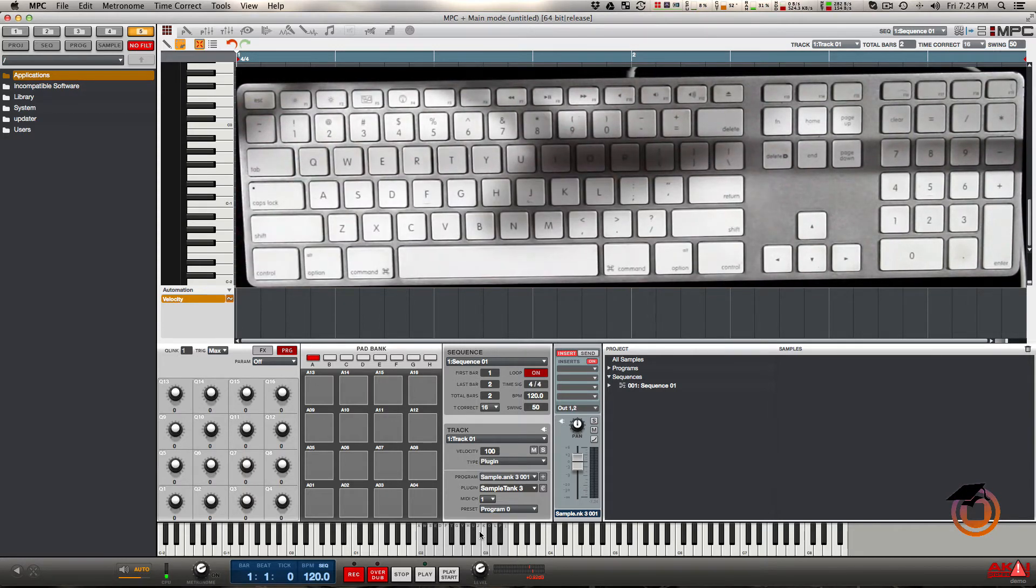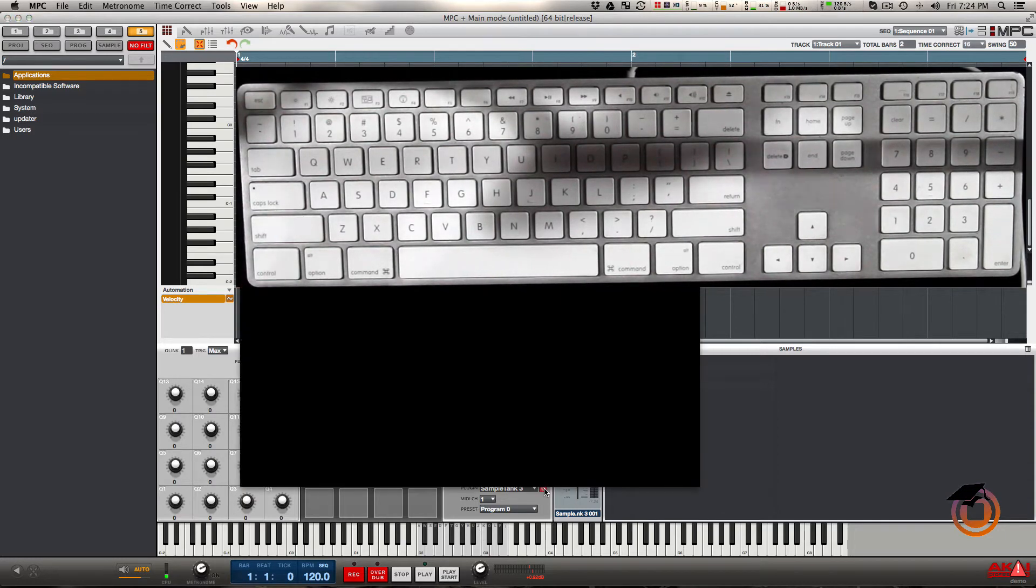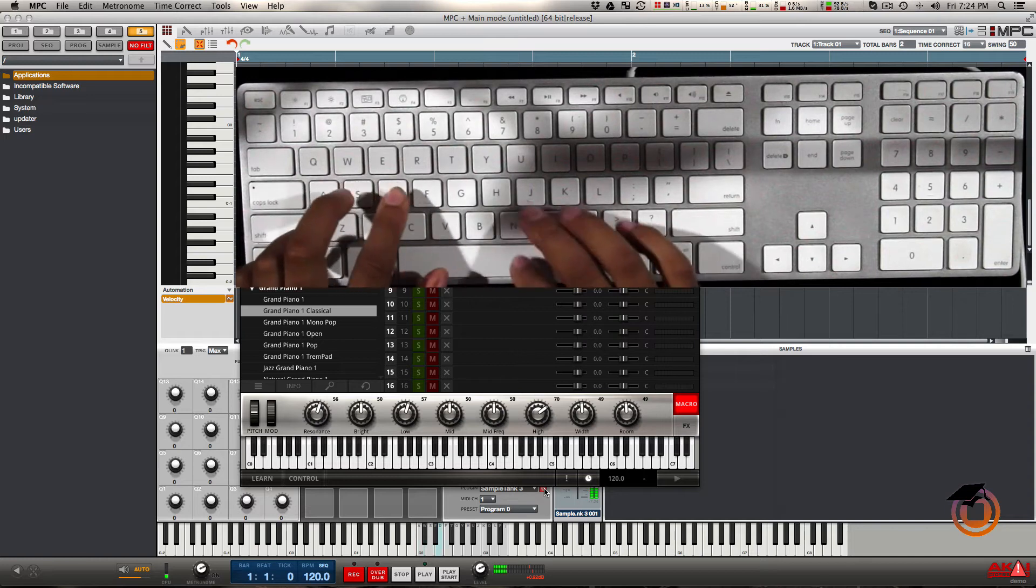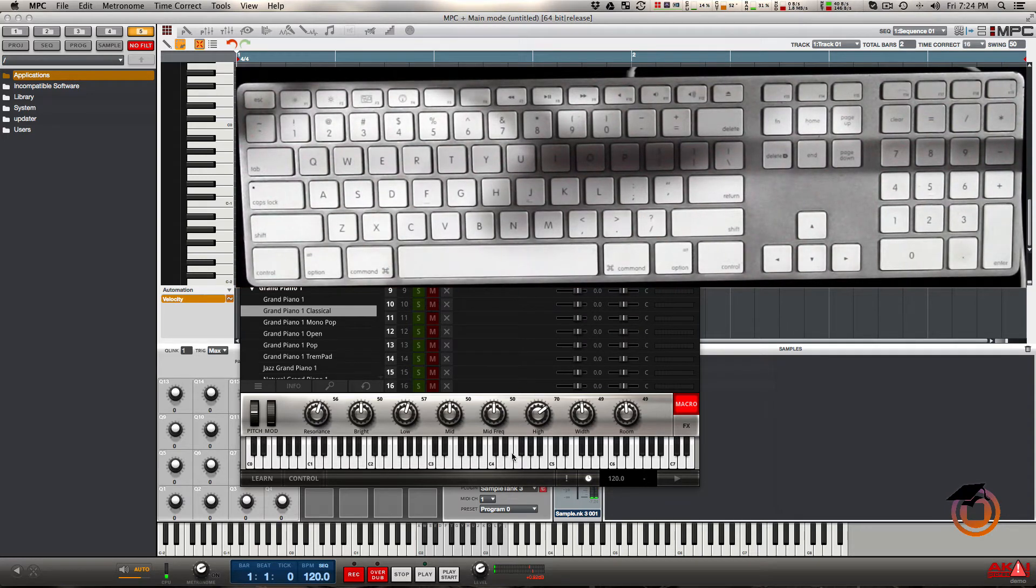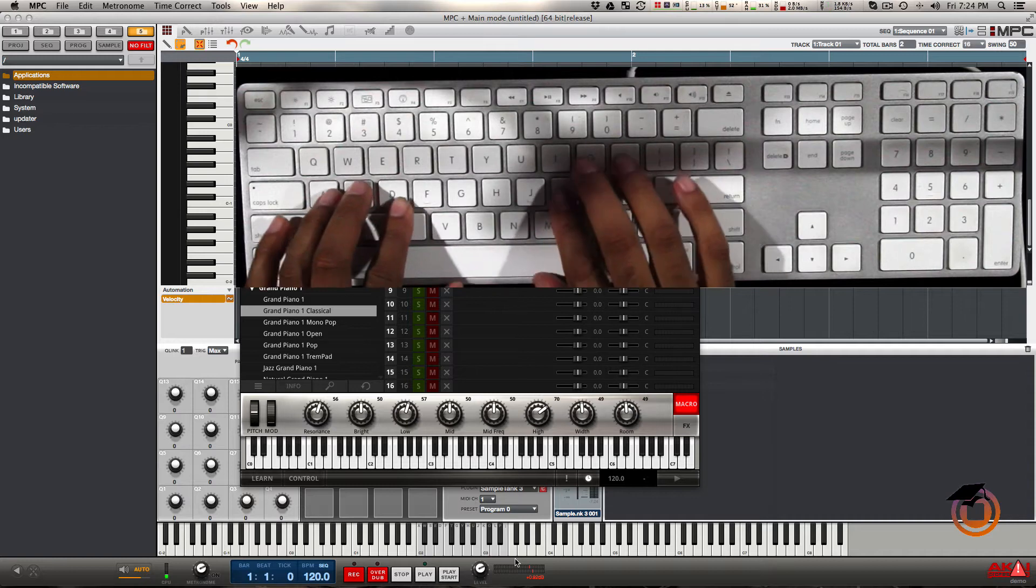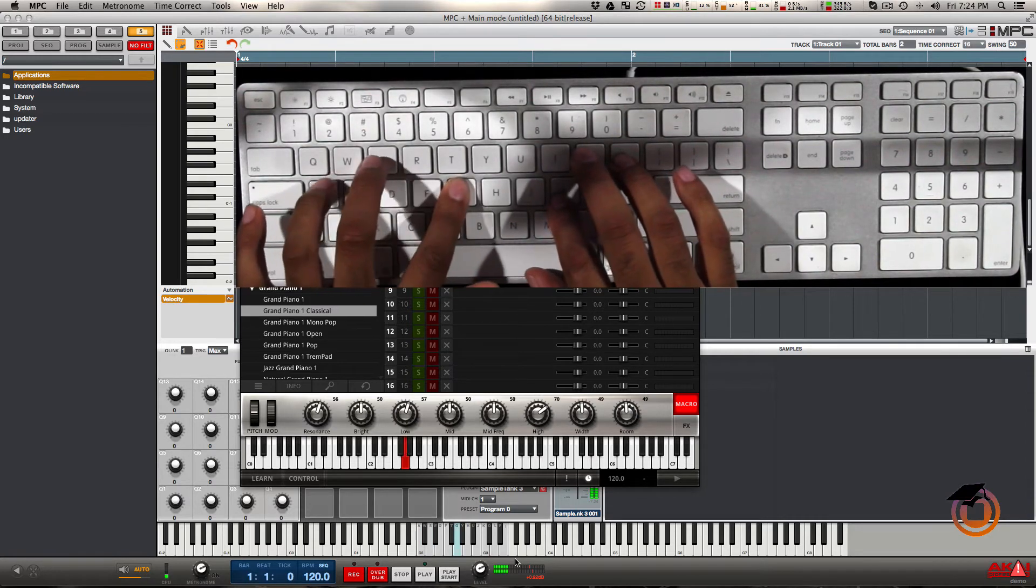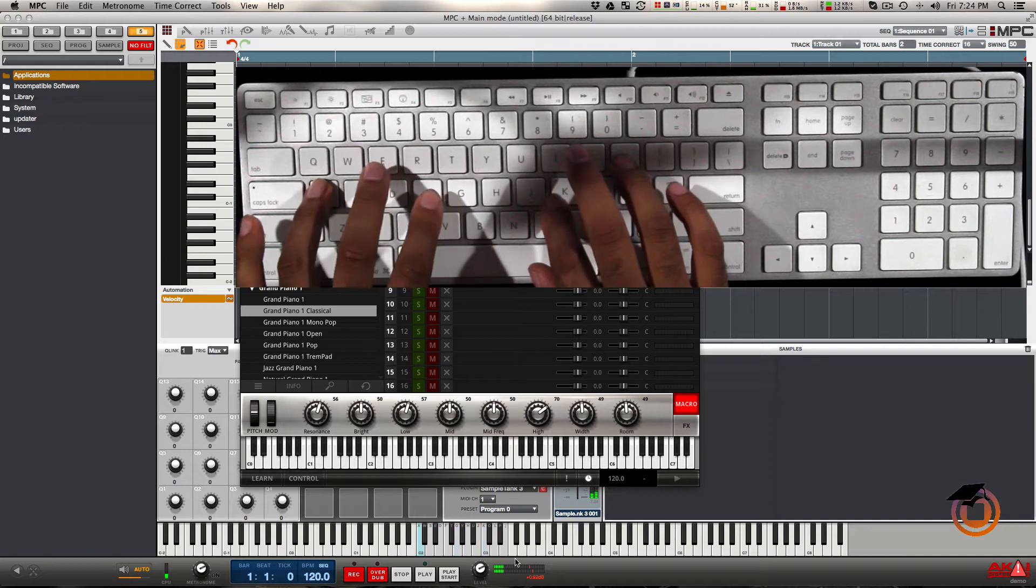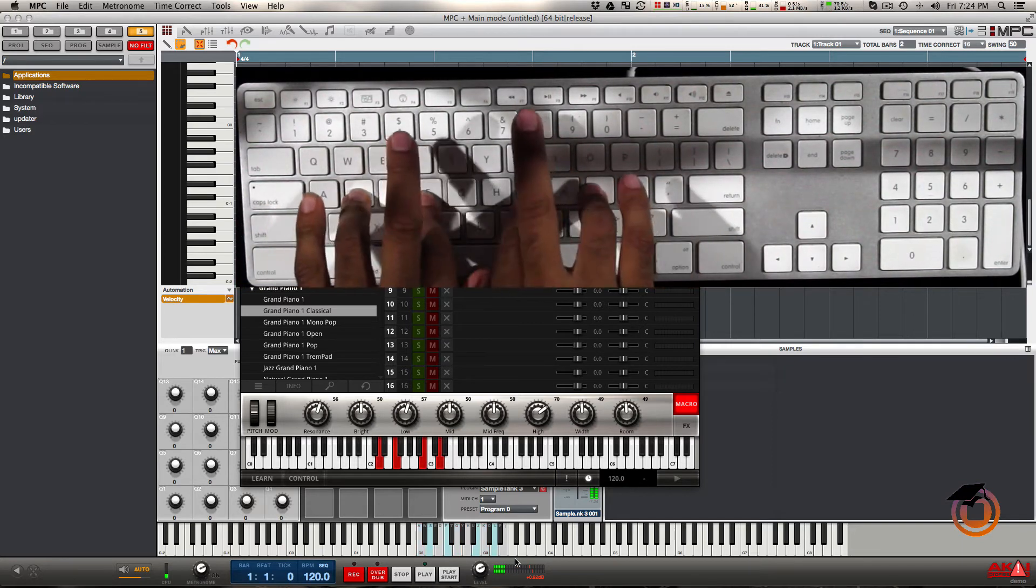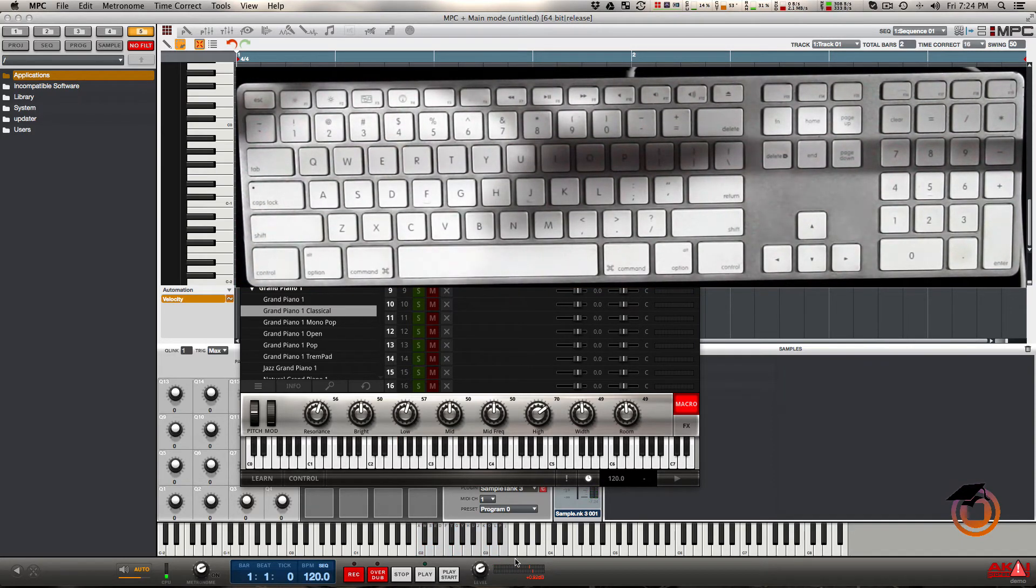When I press keys, it's also represented in the VST keyboard. You can go ahead and play some quick little chords and get things going just like that.